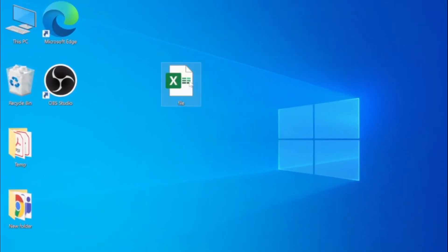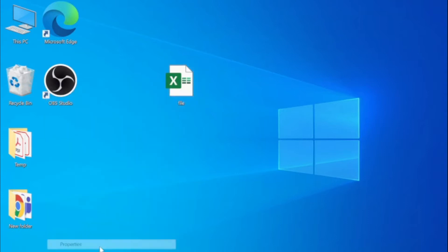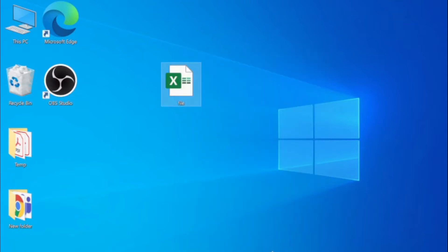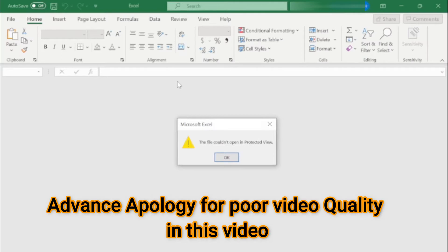So here is my Excel file. I can go to properties and see it's a .xls file which was created by Office 365. When I try to open this Excel file, I double-click here and you will see the file could not open in Protected View.